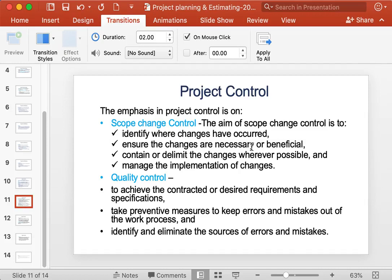Scope change control aims to identify where changes have occurred, determine if the changes are really required or beneficial, contain or delimit the changes wherever possible, and manage implementation of changes. The main aim of quality control is to achieve the contracted or desired requirements and specifications, take preventive measures to keep errors and mistakes out of the work progress, and identify and eliminate sources of errors and mistakes.